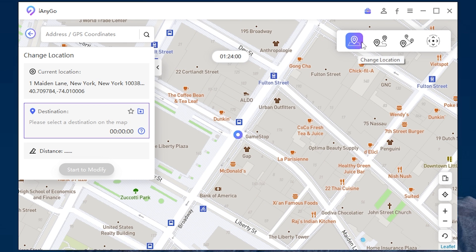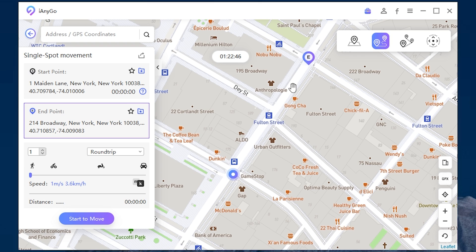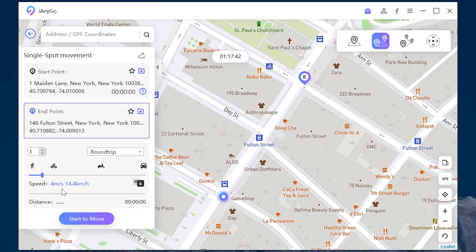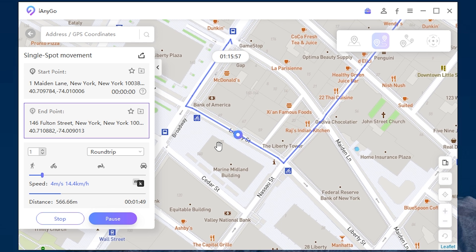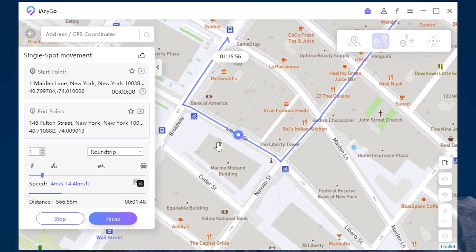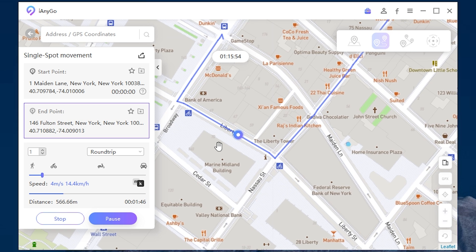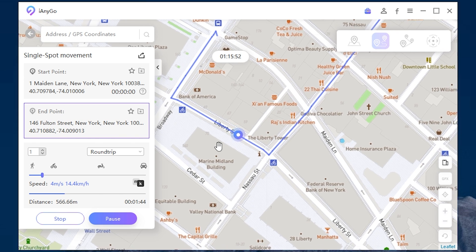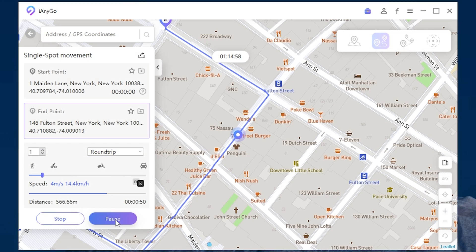The program has different modes. Let's try single spot movement. It will move you from one spot to another. For example, let's move here. Here you can also change the speed. For example, let it be 14 kilometers per hour. Then click start to move and your location will start moving. Let's check our device. As you can see it's moving here too. So it's working well.